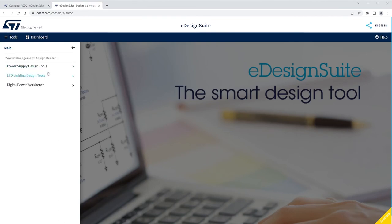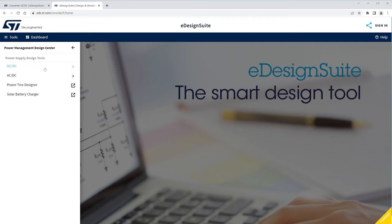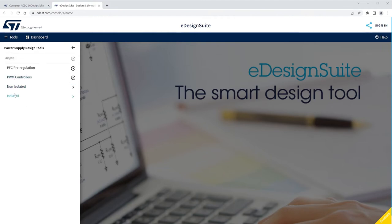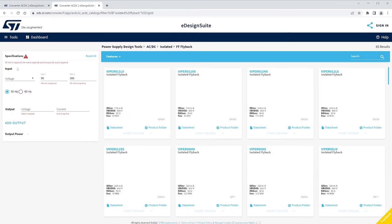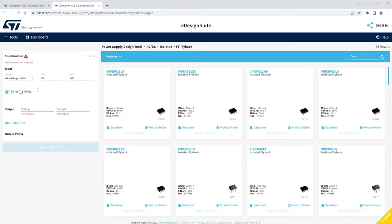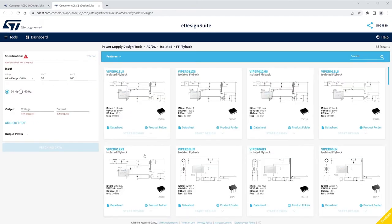Let's now click on the Power Management Design Center and choose the desired component category. For example, let's choose Power Supply Design Tools and select the AC-DC type. Choose a power supply topology — for example, isolated. Select Fixed Frequency Flyback. You will now be able to pick a product from a wide range of supported ICs.